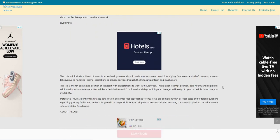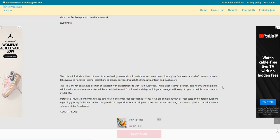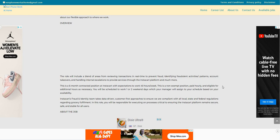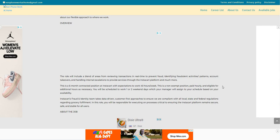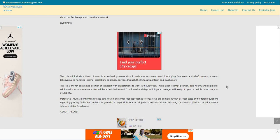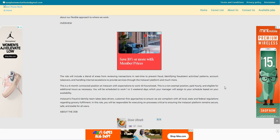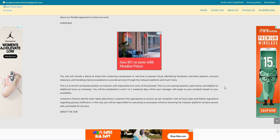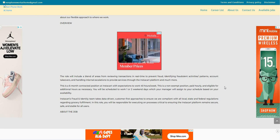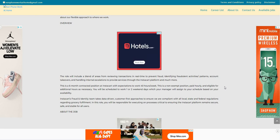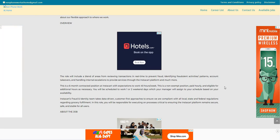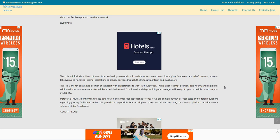Let's scroll on down. In this role, this role will include a blend of areas from reviewing transactions in real time to prevent fraud, identifying fraudulent activities, patterns, account takeovers, and handling internal escalations to provide services through the Instacart platform and much more. This is a six month contracted position at Instacart with expectations to work 40 hours a week. This is a non-exempt position paid hourly and eligible for additional hours as necessary.